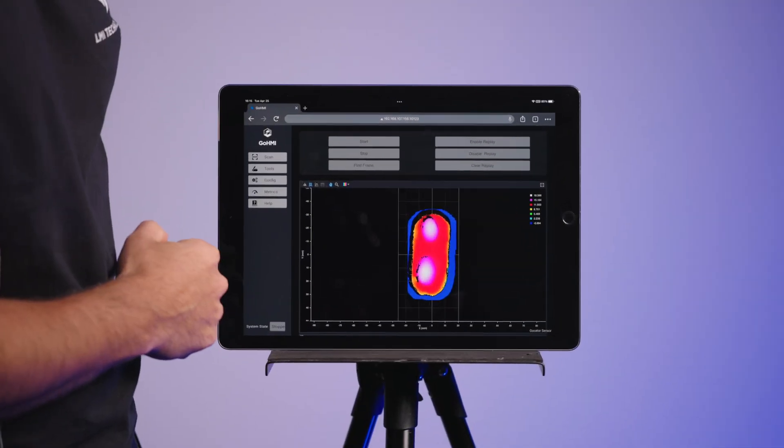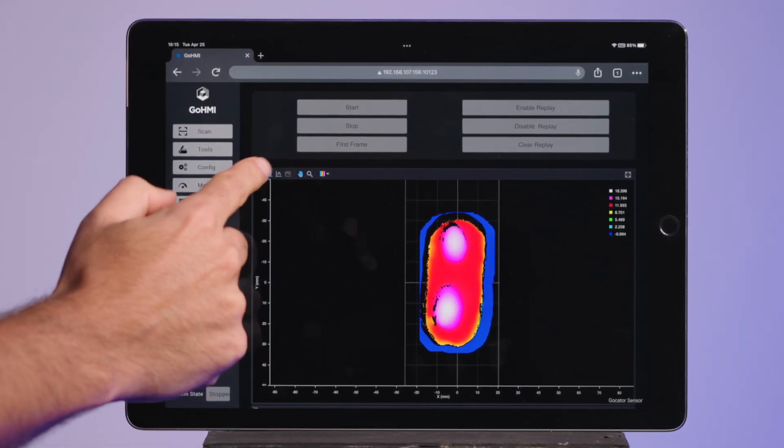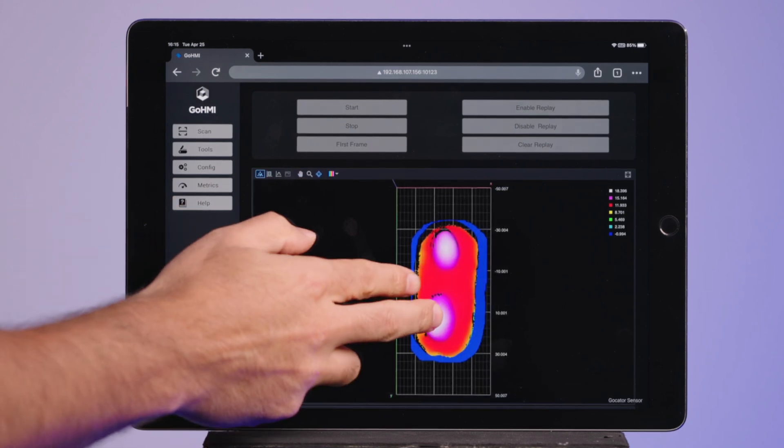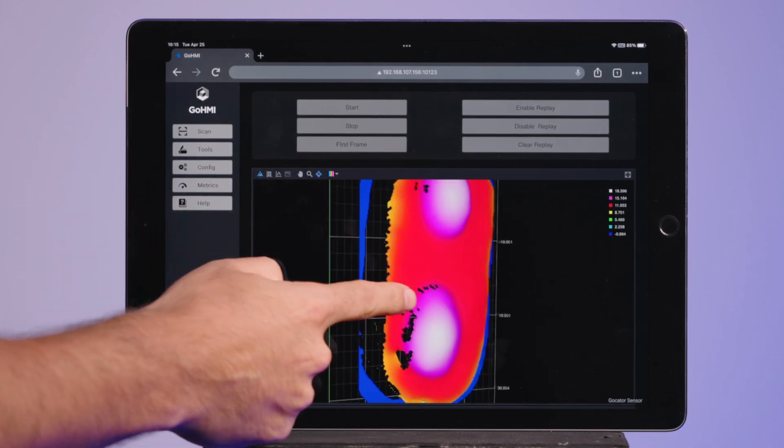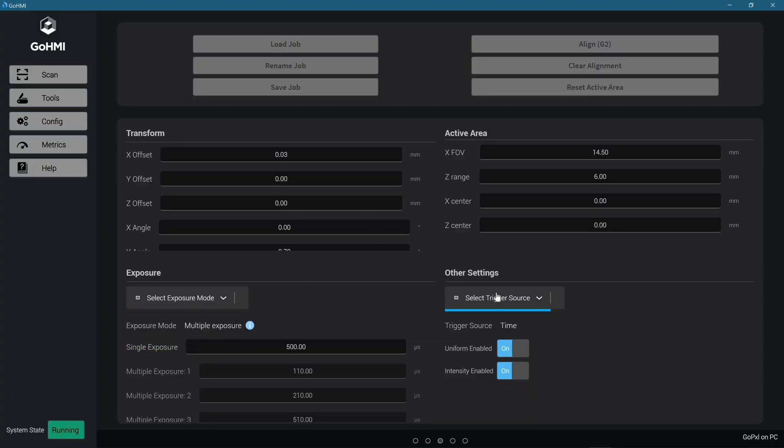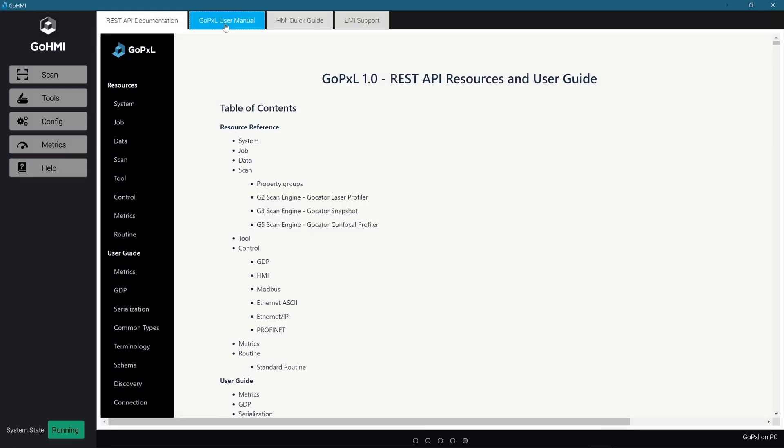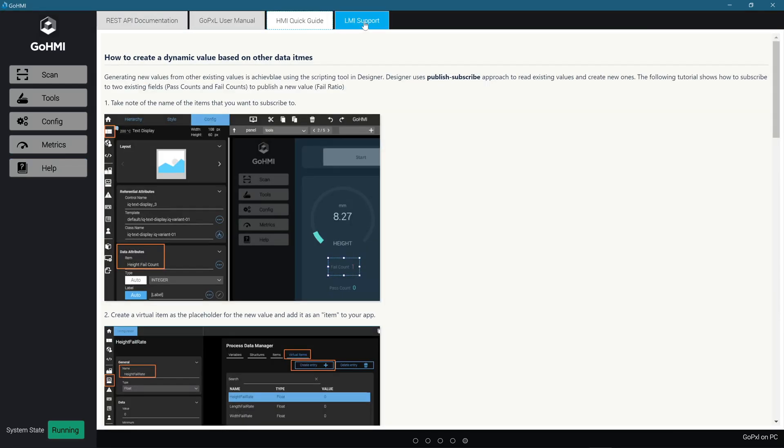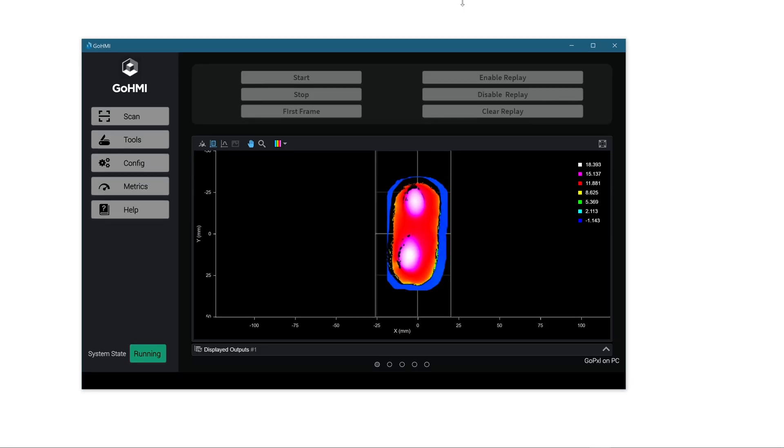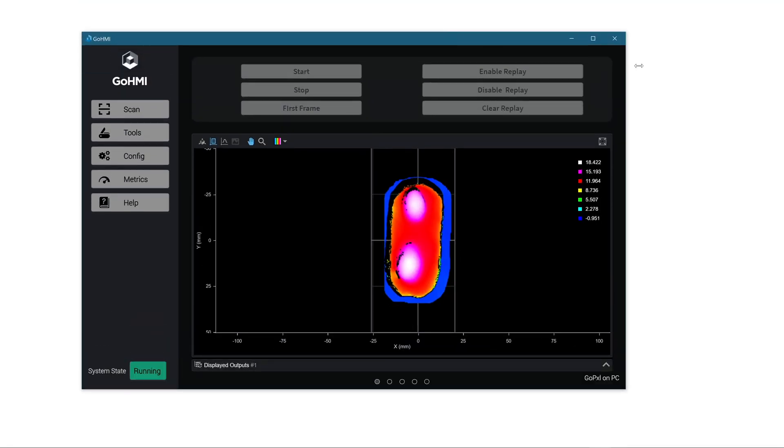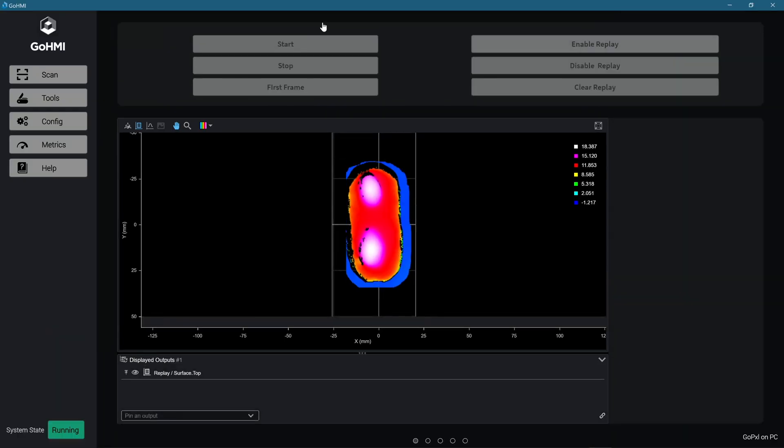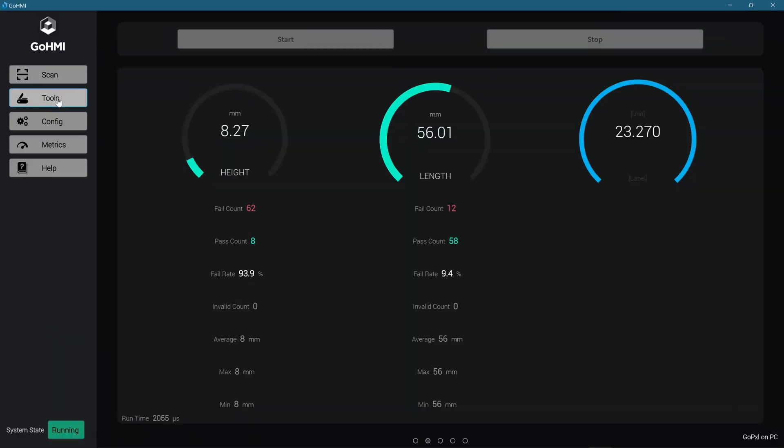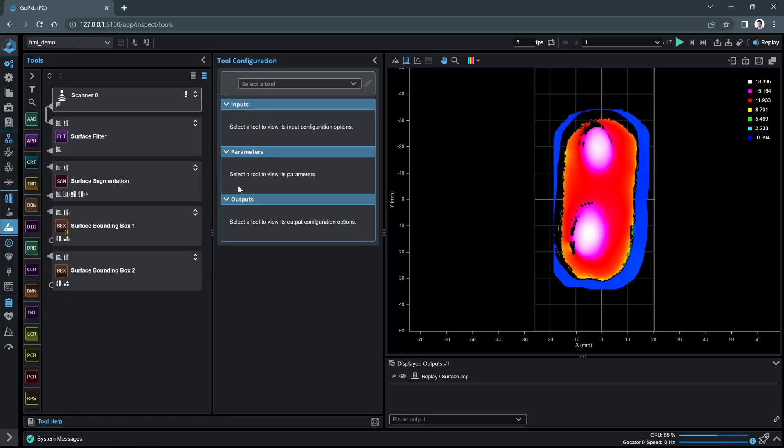GoHMI is a separate but tightly integrated human-machine interface development tool which can create and display customized views of system and inspection metrics for monitoring and controlling your inspection system on the production floor. GoHMI responsive design capability allows creating content that adjusts smoothly to various screen sizes such as desktop and touch-enabled devices.